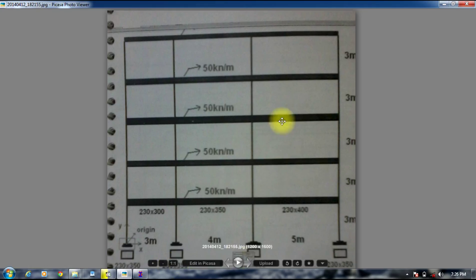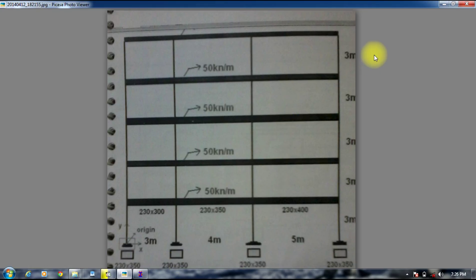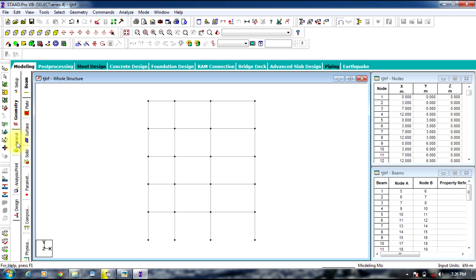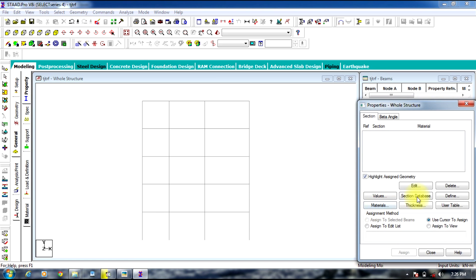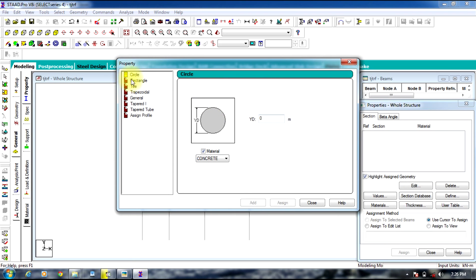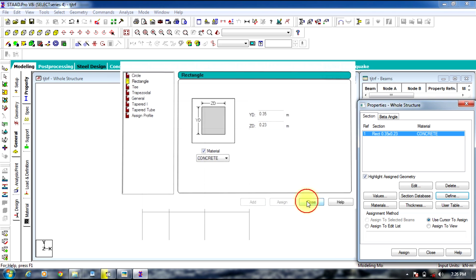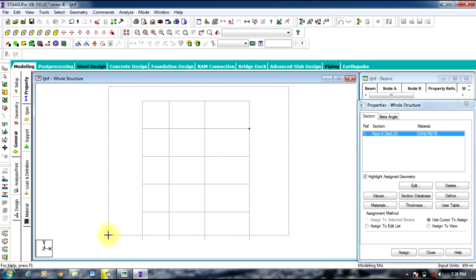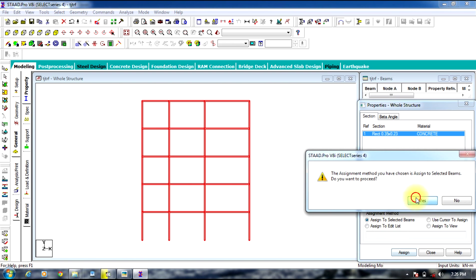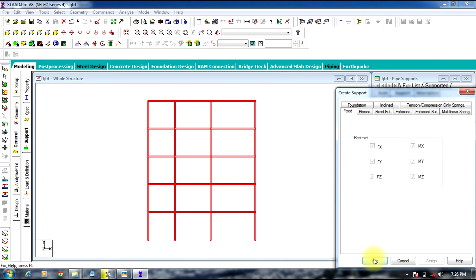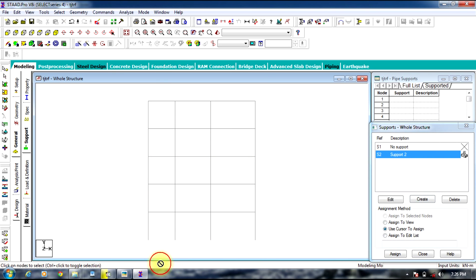The member sizes are 230 by 350. Go to General, then Property, Define Size, select Rectangle, and enter dimensions 0.35 by 0.23, then Add and Close. Select the entire structure and assign to the whole structure. For supports, go to Create Fixed Support, select the support, select the end nodes, and assign to those nodes.